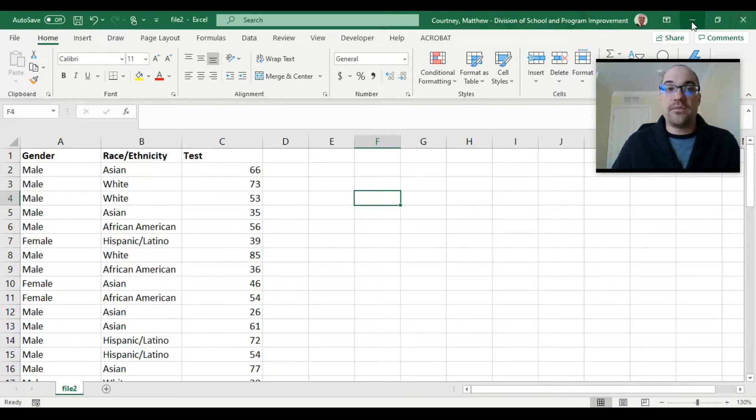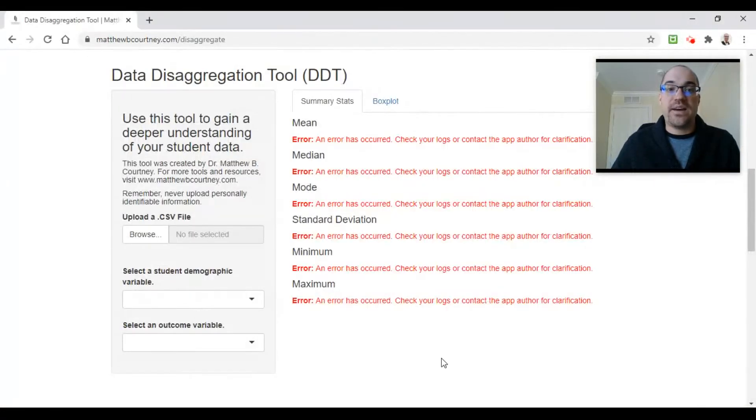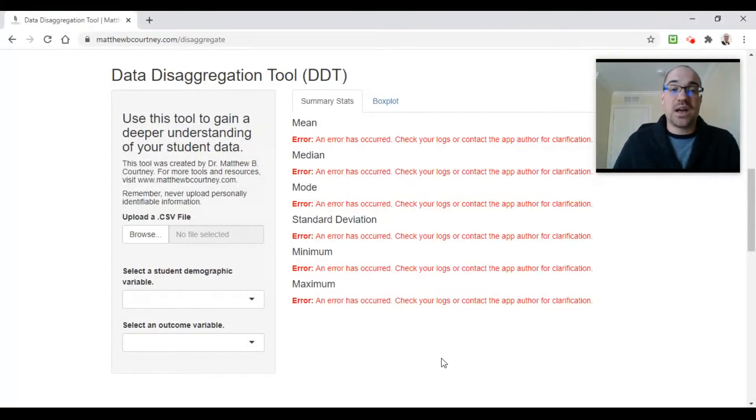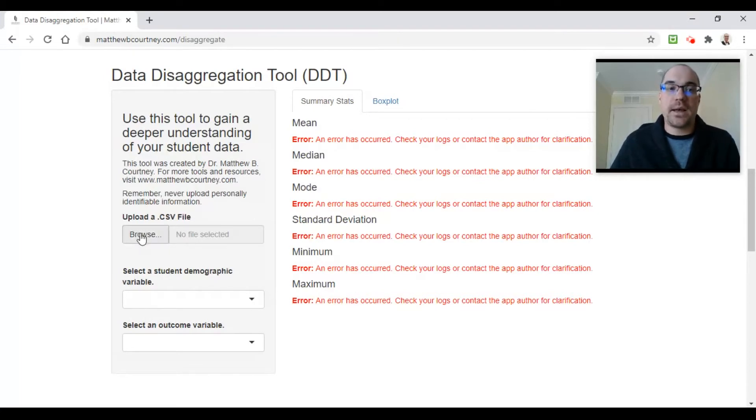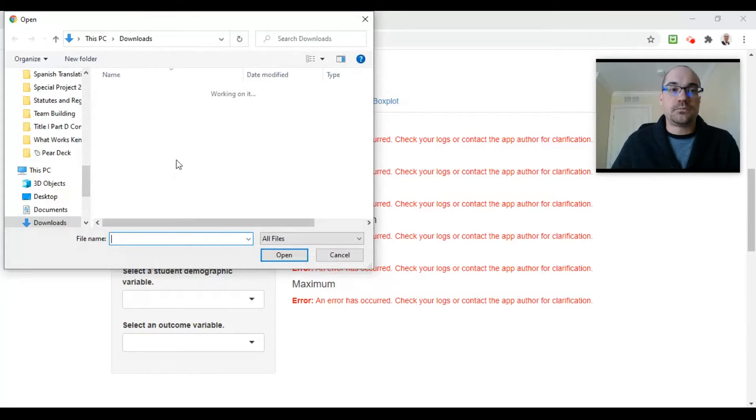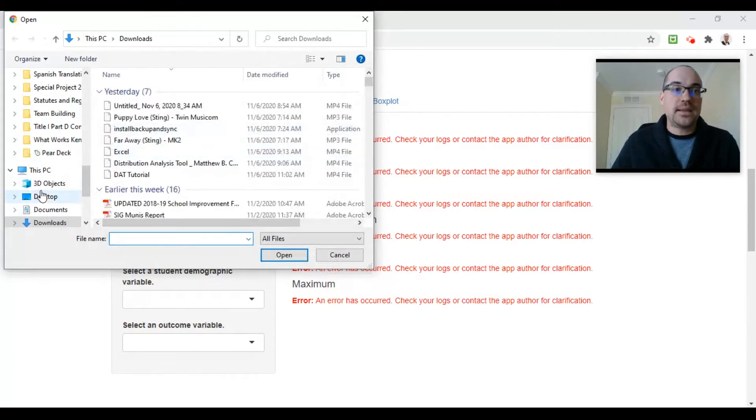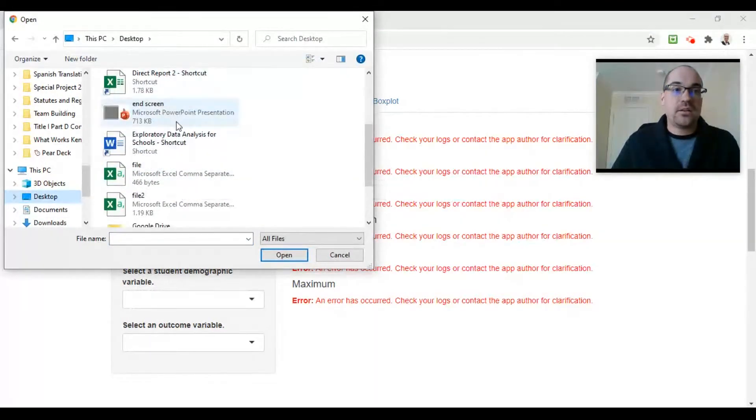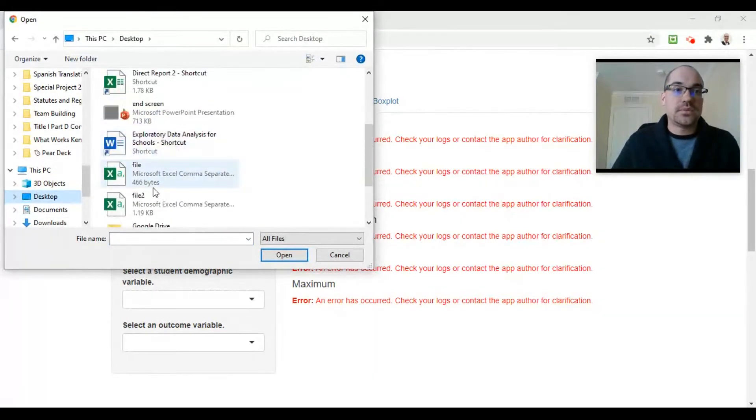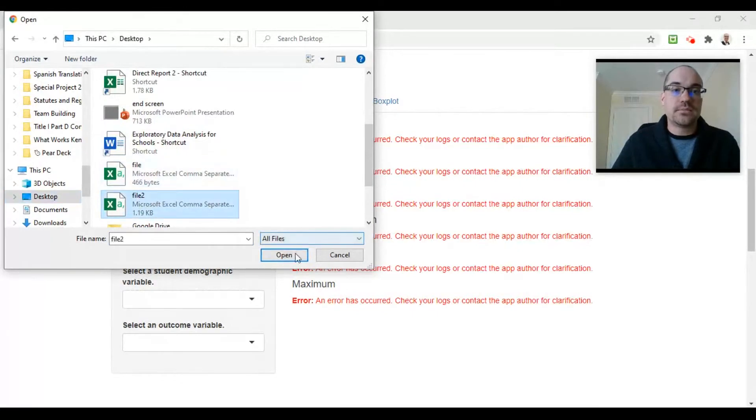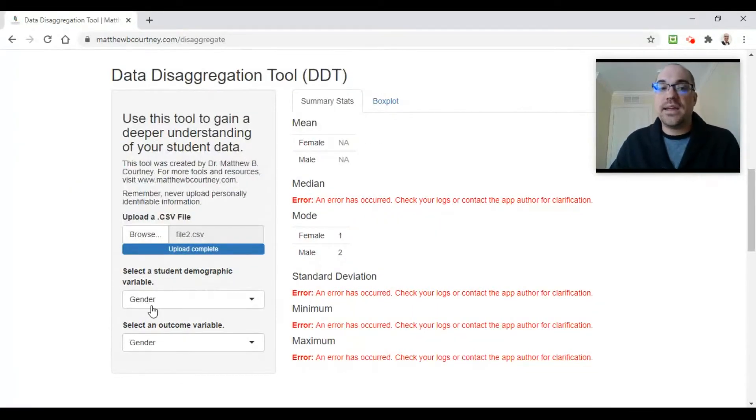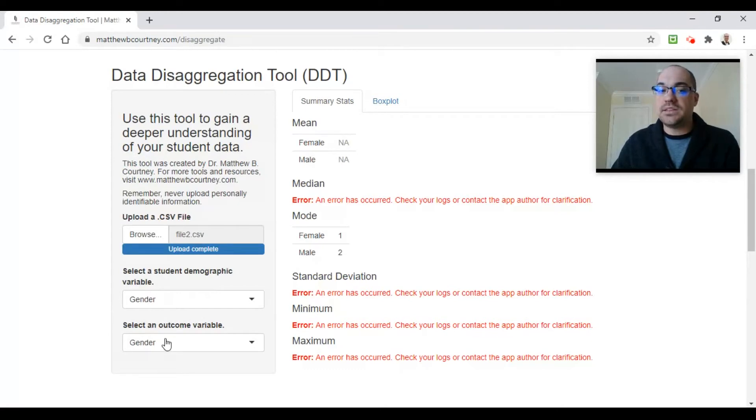I've already saved my file as a CSV file, so I'm going to jump back over to the tool and show you how it works. Just a couple of clicks, we'll have all the information that we need. We're going to start by clicking Browse and we're going to find our file. Mine's on my desktop right here—there it is. I click Open and you see down here it's going to automatically populate these two columns with the titles of my columns from my spreadsheet.